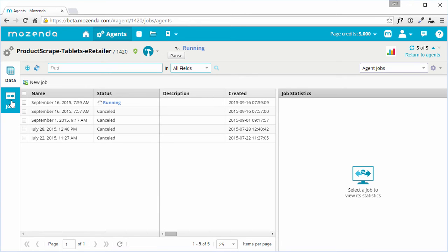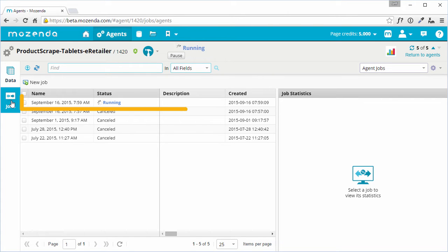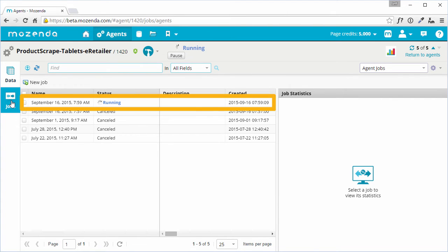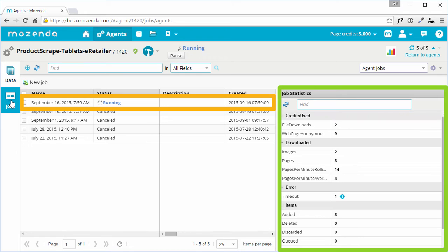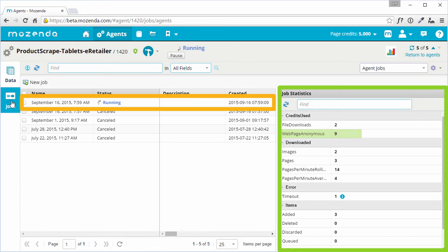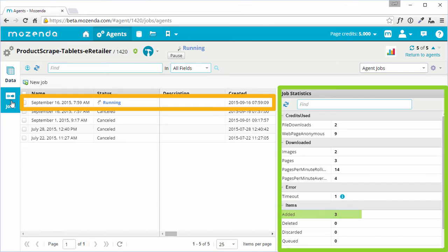To view more detailed information, a specific job must be selected. The Job Statistics panel is then populated with more specific information about that job, such as how many page credits were used, any errors that occurred, and how many records this job recorded.